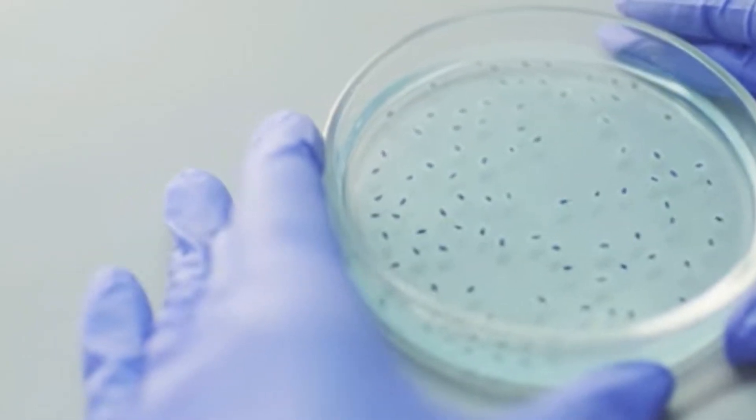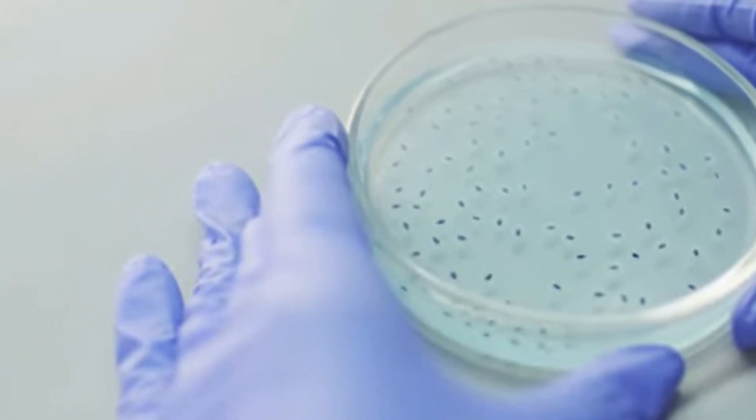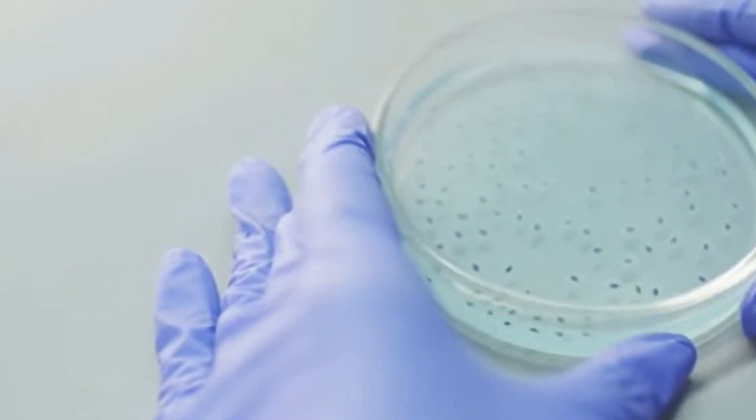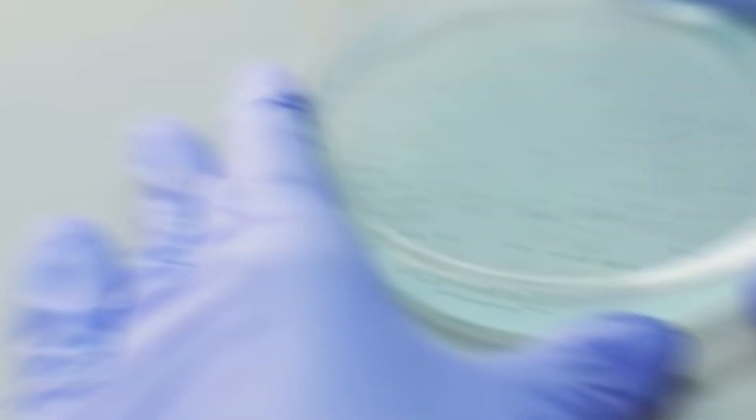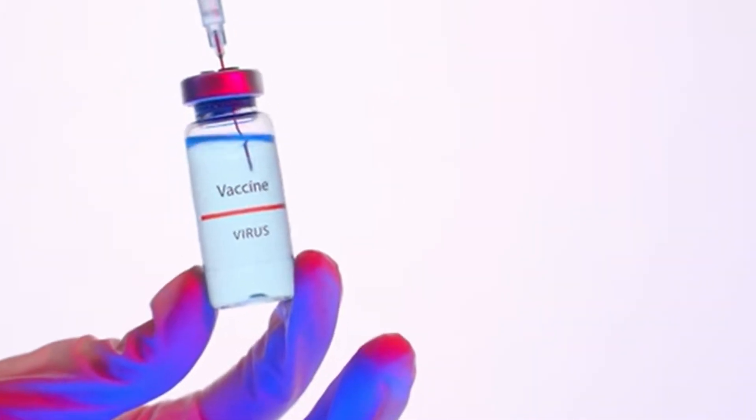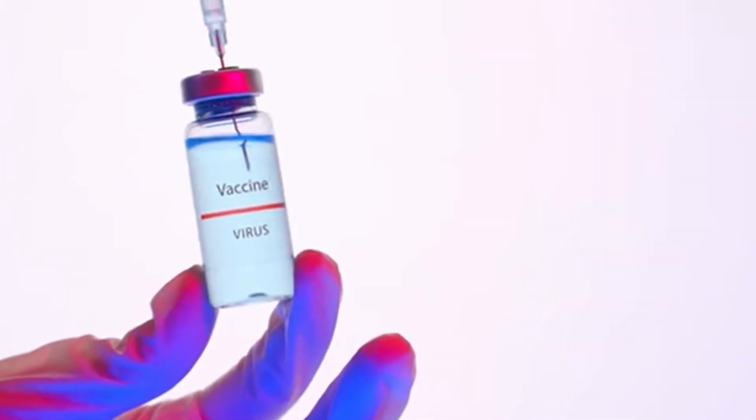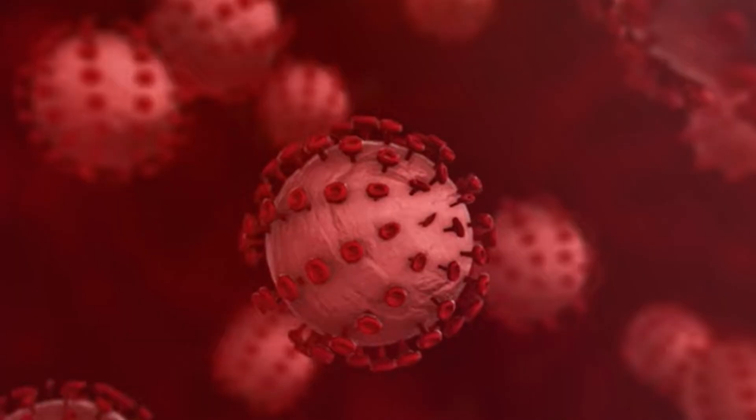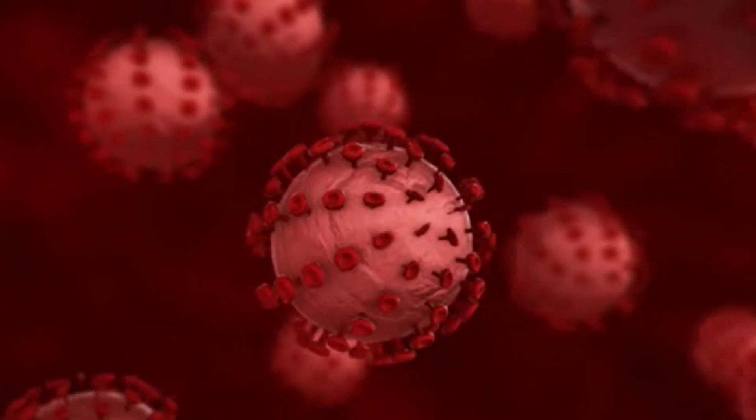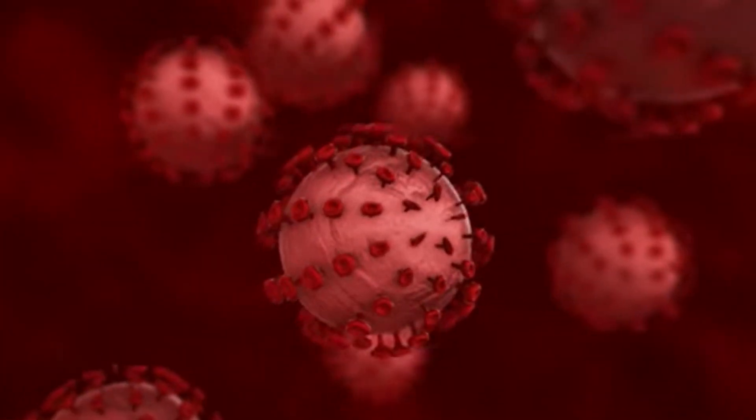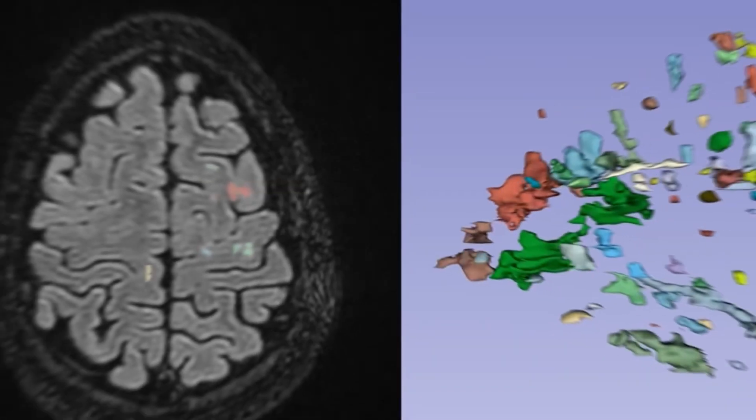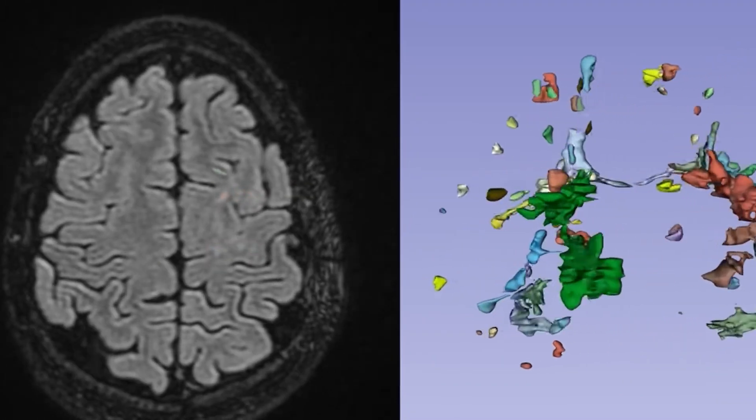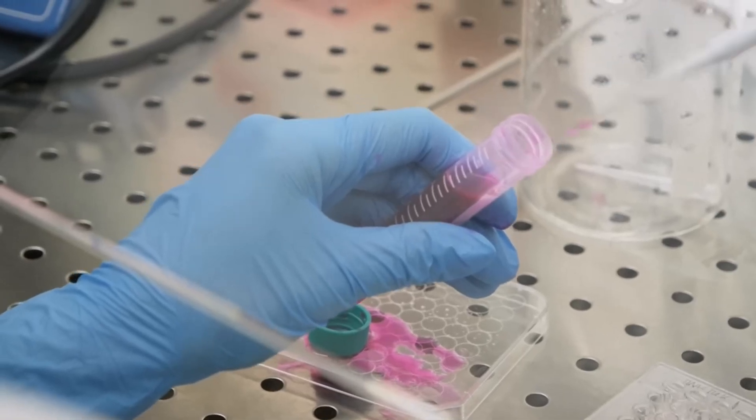Imagine curing cancer before it spreads or unclogging arteries before a heart attack occurs. Nanomedicine will shift healthcare from treatment to prevention, potentially extending human lifespan by decades. But it also raises questions about cost, accessibility, and whether immortality will only be for the wealthy.